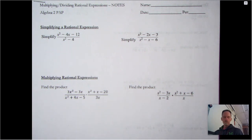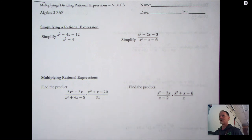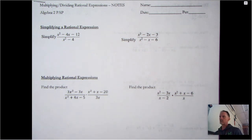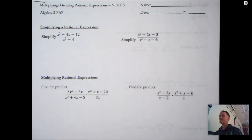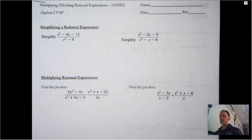In today's video we're going to be talking about simplifying, multiplying, and dividing rational expressions. When talking about operations in general, I always do multiplying and dividing first because it is the easier of the operations. In the next video in a couple days we're going to talk about adding and subtracting, which is still not difficult but does involve a couple more things.